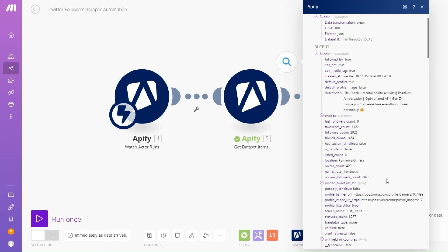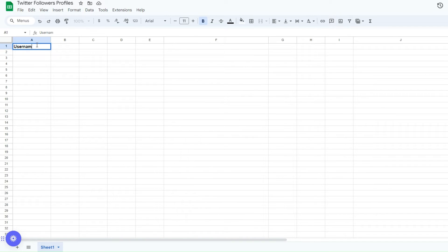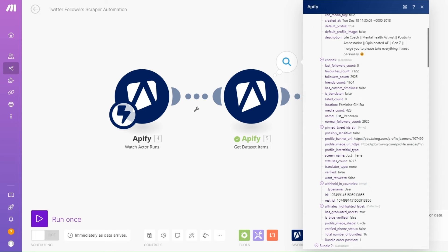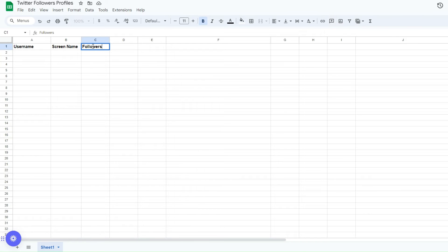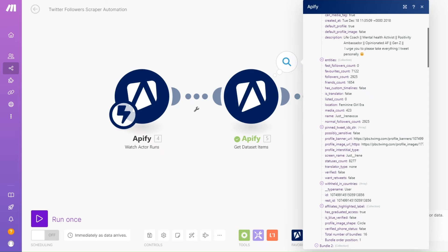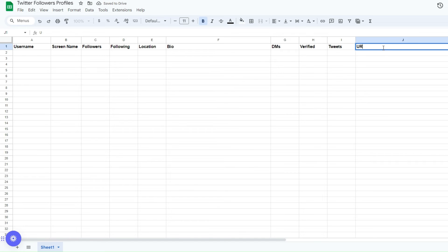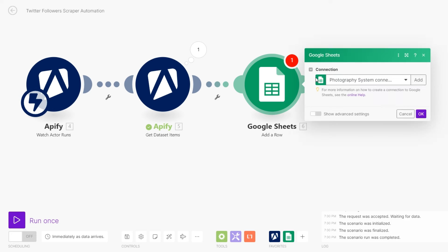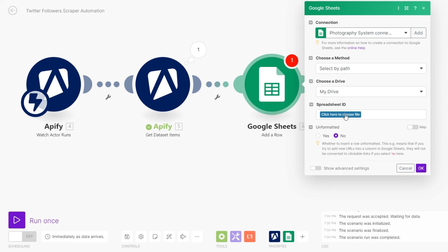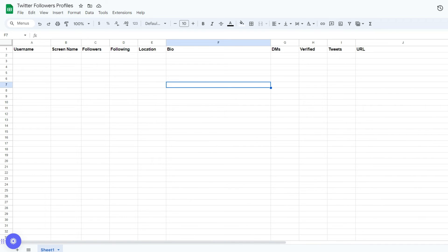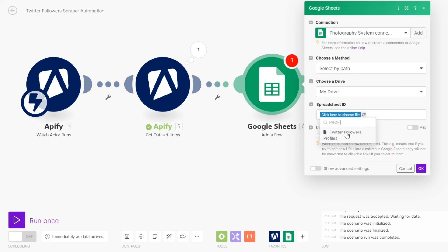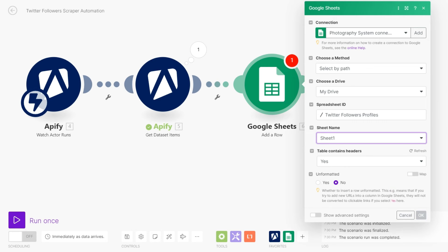We can choose the data we'd like to add for each account. We'll add the username, screen name, followers, following, location, bio, a column for whether they have DMs open, whether they're verified, their tweet count, and the URL. To set up the Google Sheet connection, create a connection here, find the spreadsheet called Twitter Followers Profiles, select it, set the sheet name to Sheet 1, and confirm that our table contains headers.